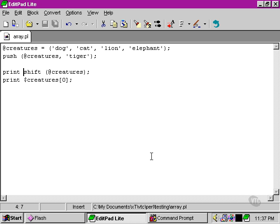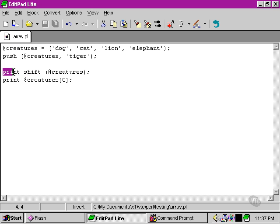What we're doing here effectively is feeding the output of the shift function, and giving that as input to the print function, which in return passes the output back to us, the user.